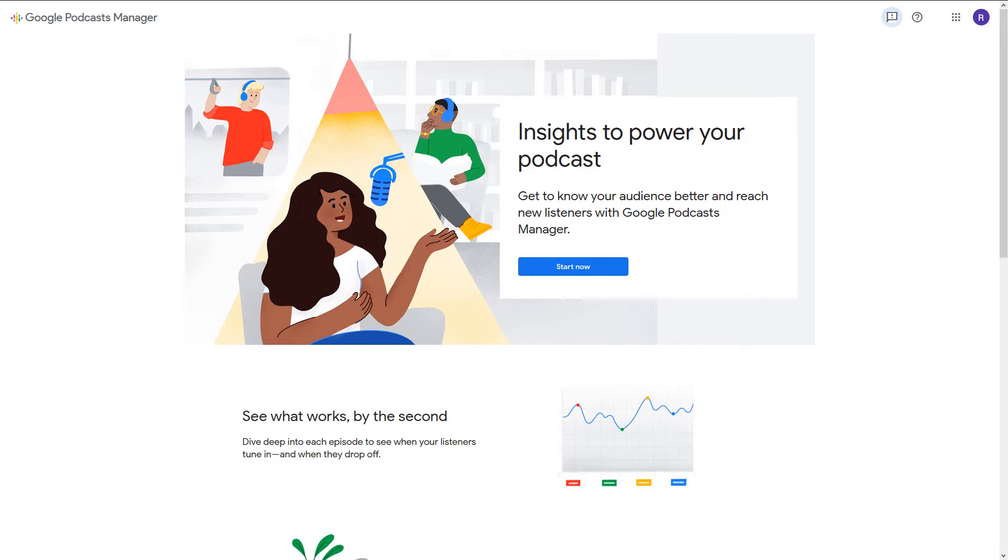Head over to podcastmanager.google.com and create a Gmail account or log in. Once you've logged in, click Start Now.